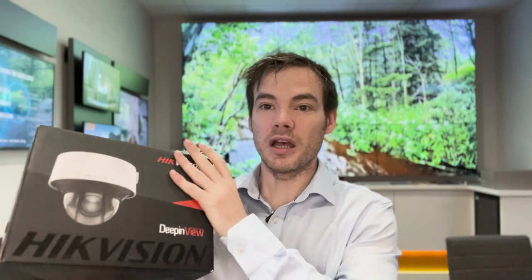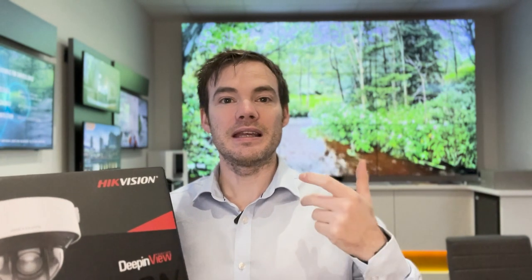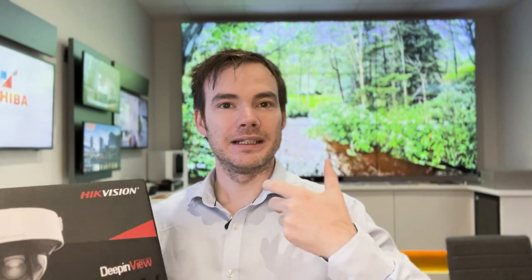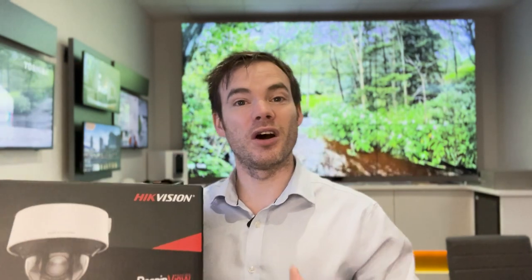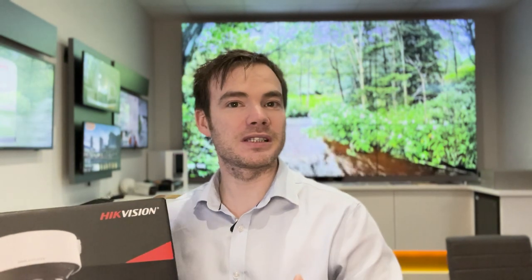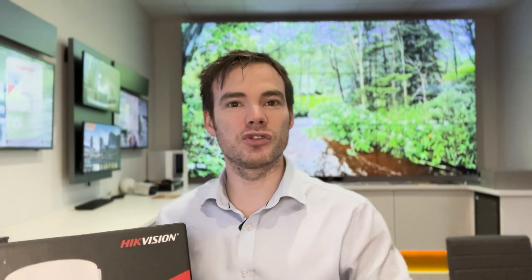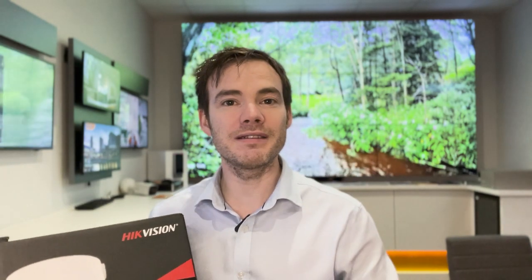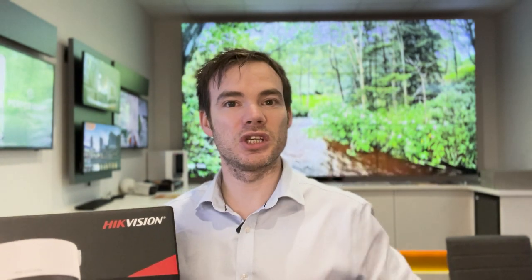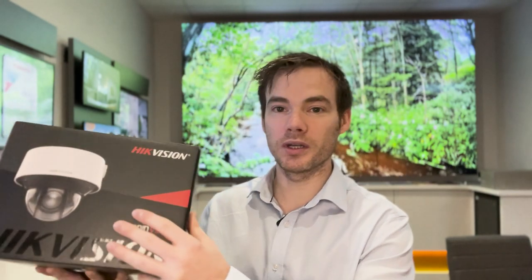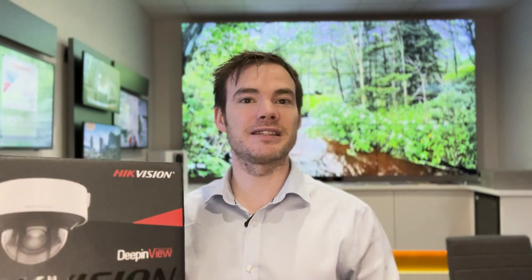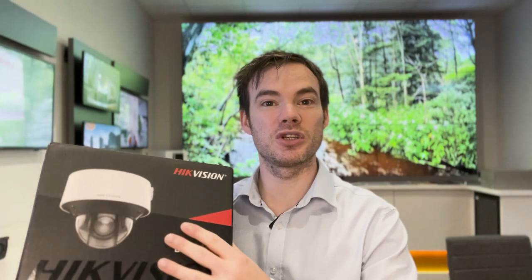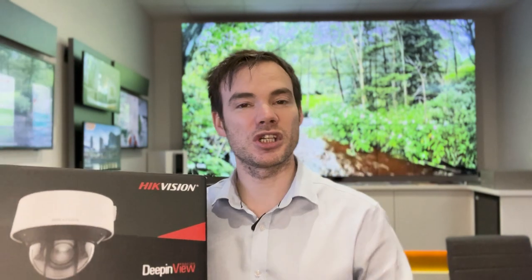Not only is it a dome though, it actually contains Darkfighter S technology. So that's a dual light technology. We've got the standard Darkfighter like you'd get on any 7 series camera, but it also has the white light color view technology. The hybrid light cameras on your 2 and 3 series are color view along with powered by Darkfighter. This one is color view with true Darkfighter image technology, so you get a better image. Hikvision are calling this Darkfighter S, which stands for superior.